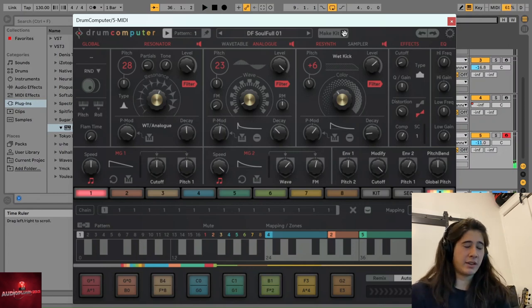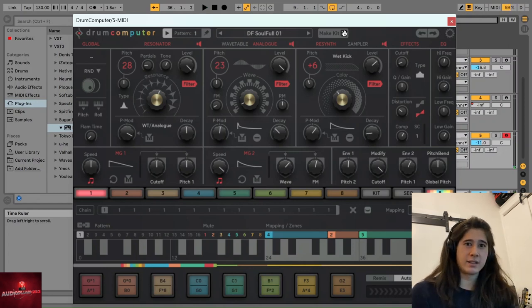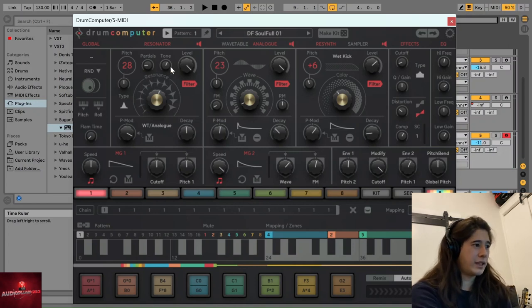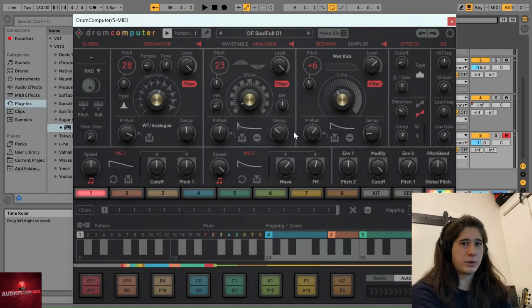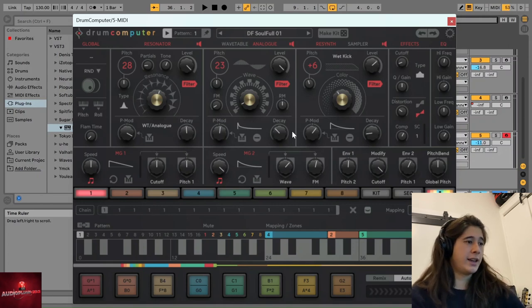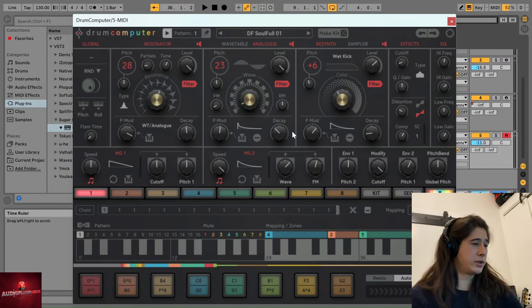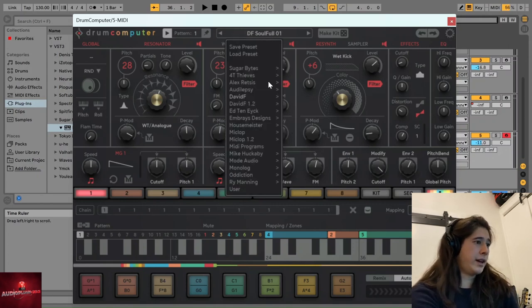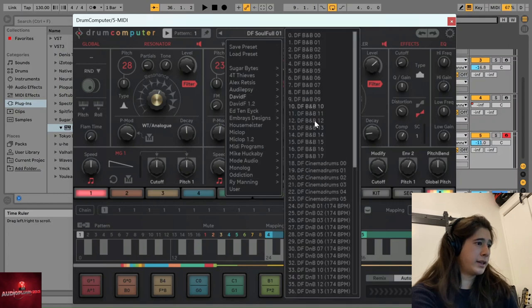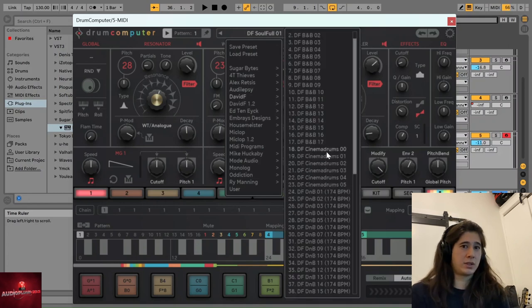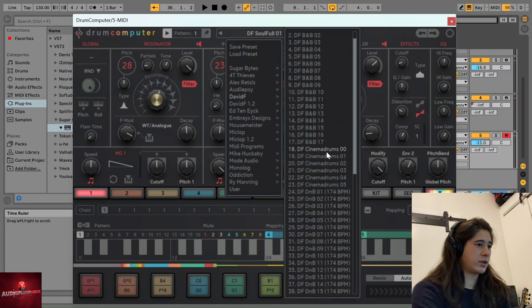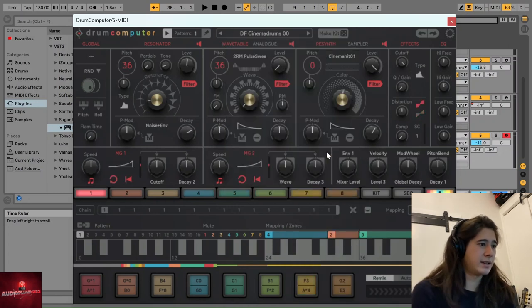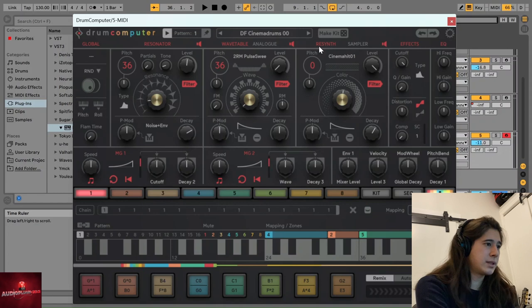And then you might hear something from that that will help you take it in a certain direction. And then you have the ability to of course customize and adjust each area of the kit to suit what you want to do with it. Another preset I really like, and that shows that it can be used in so many different genres away from what we've been looking at, is this cinematic drums preset.